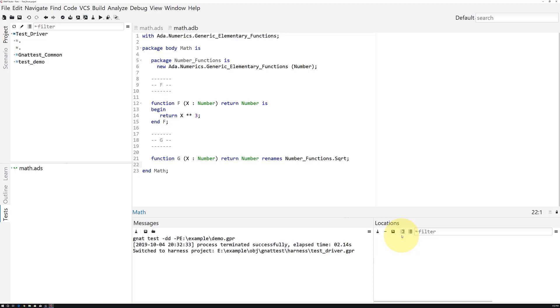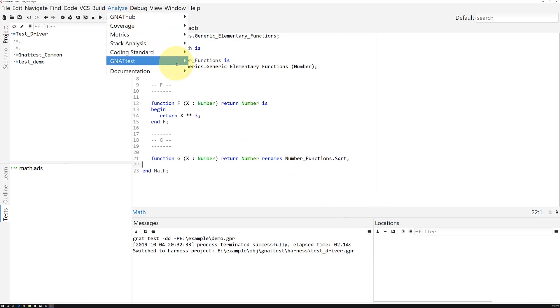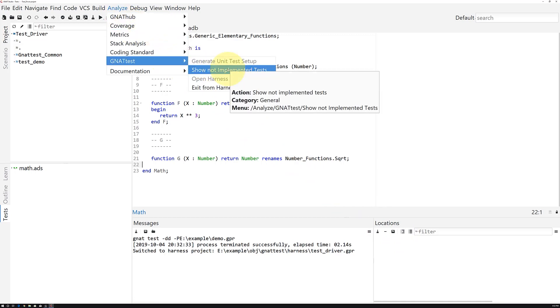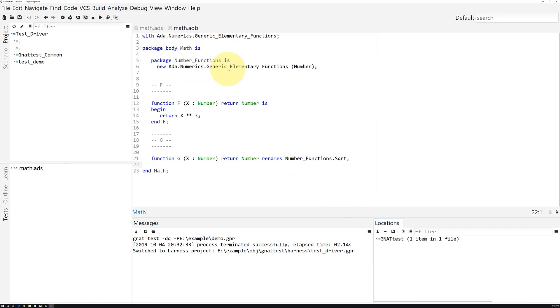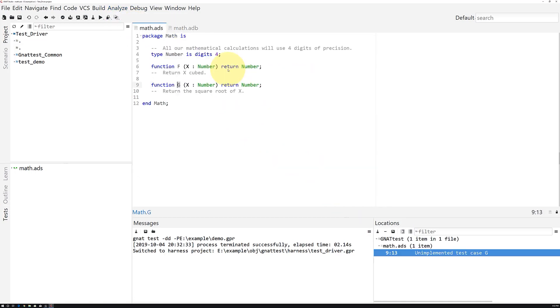We'll click Execute, and now we're back in a freshly remodeled harness project. We can ask Gnat Studio to show us tests that haven't been implemented by going to Analyze, GnatTest, Show Not Implemented Tests, and the IDE will point to our new function.